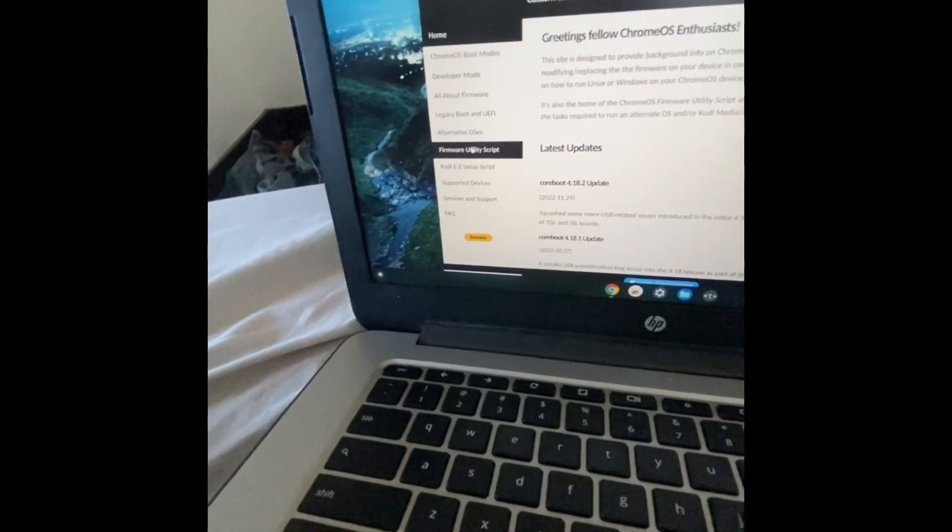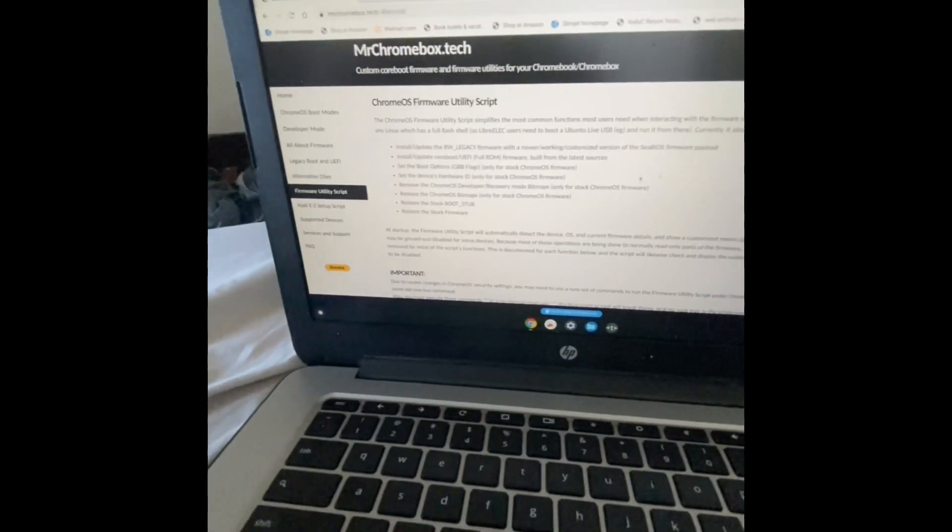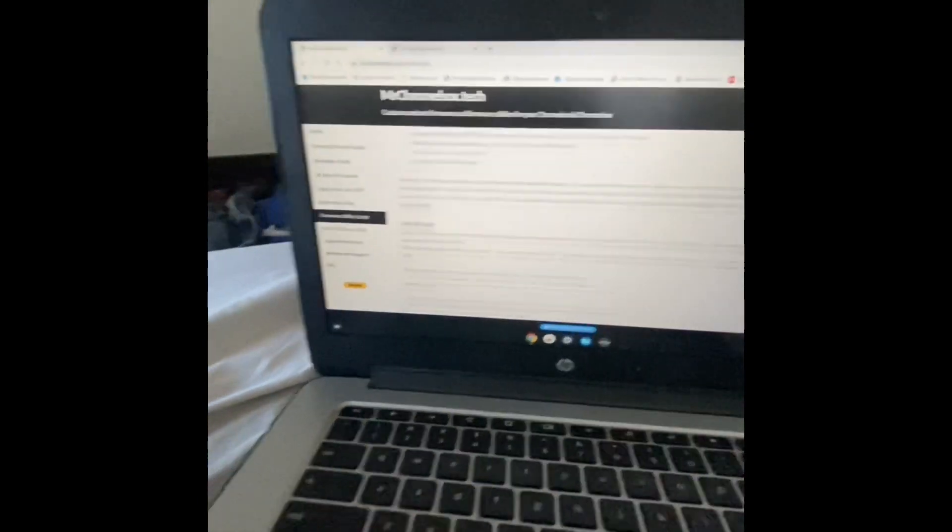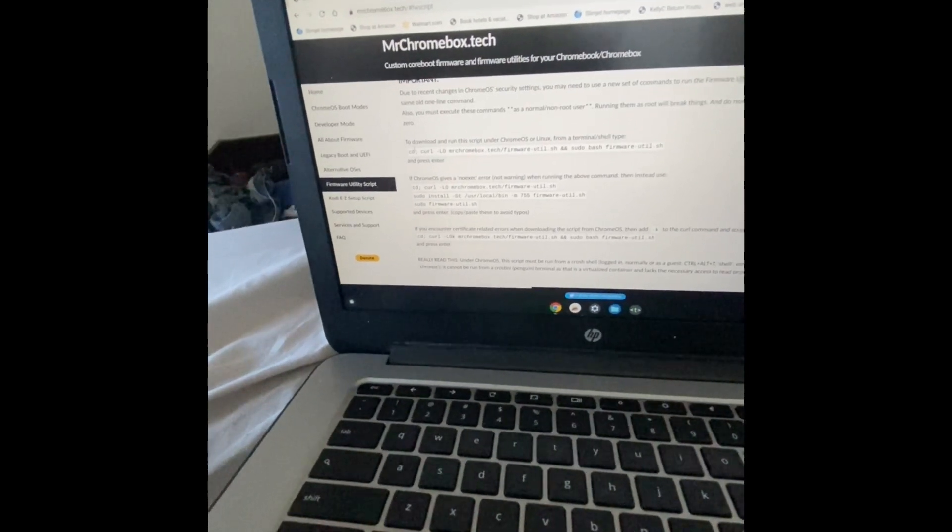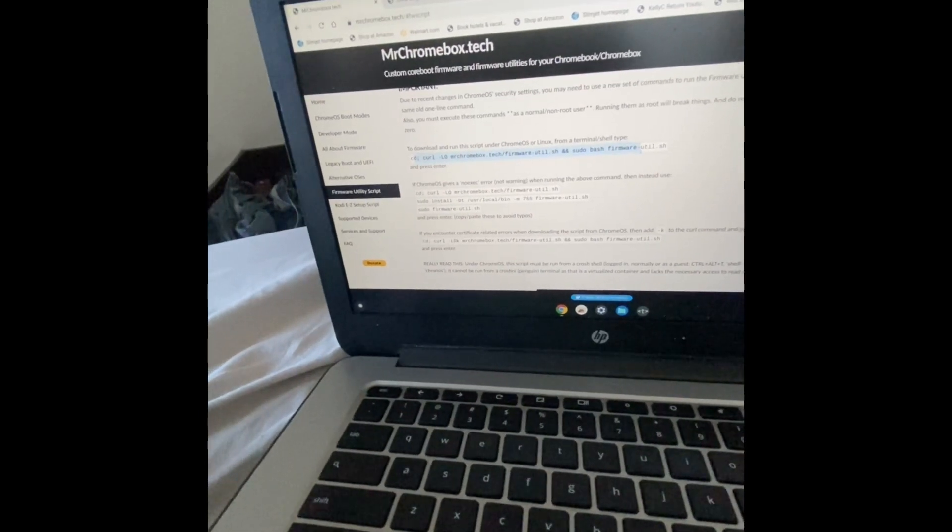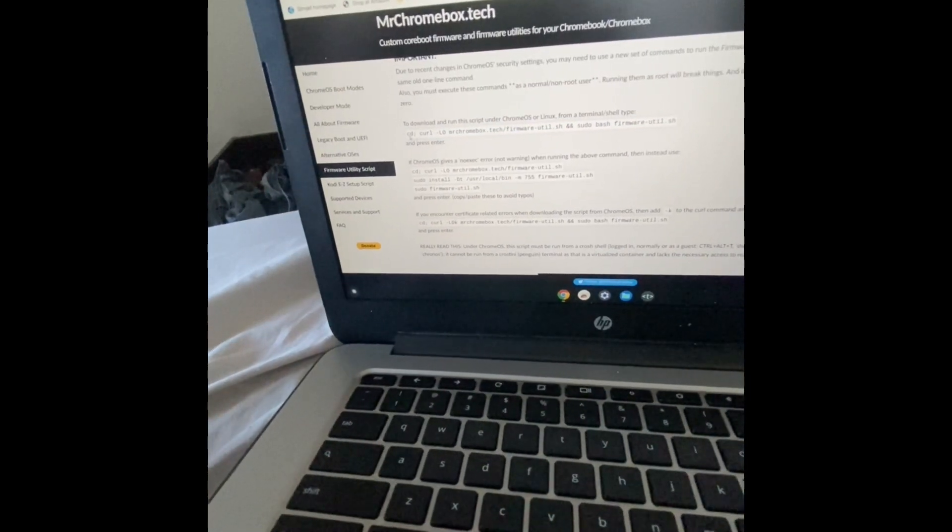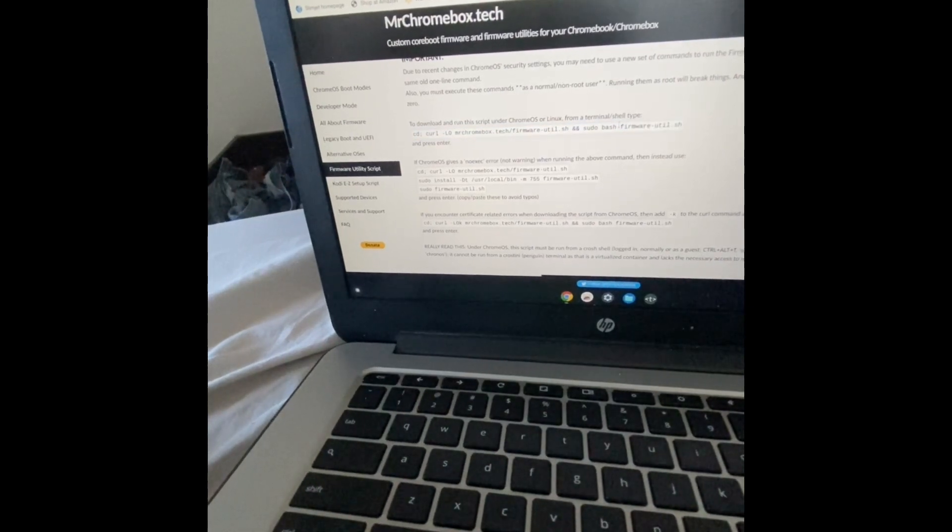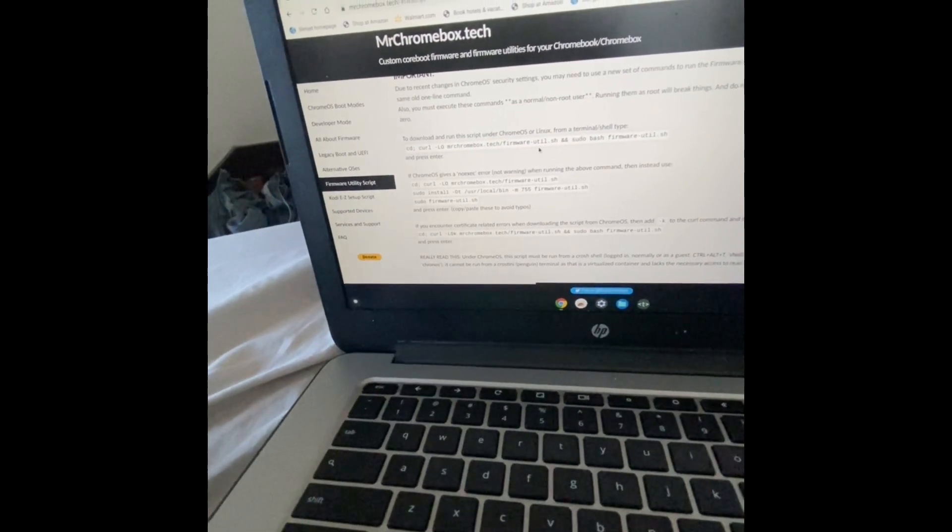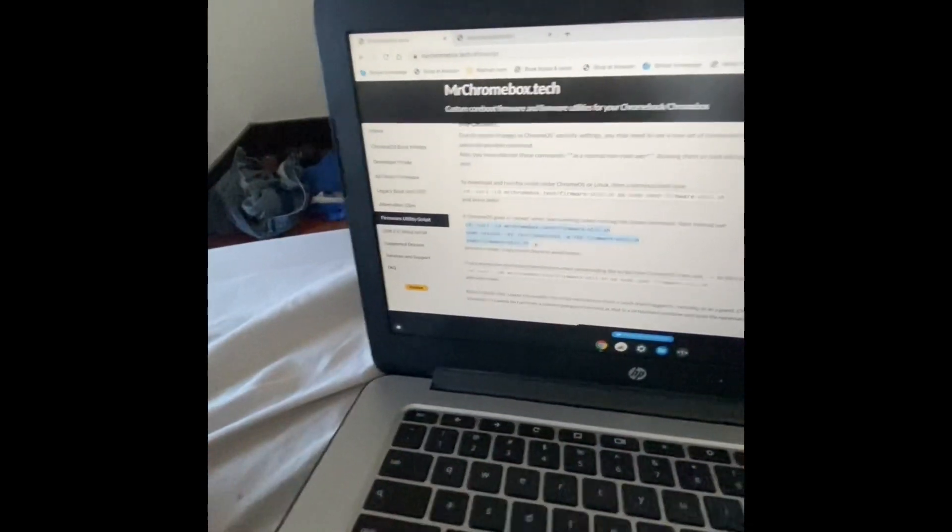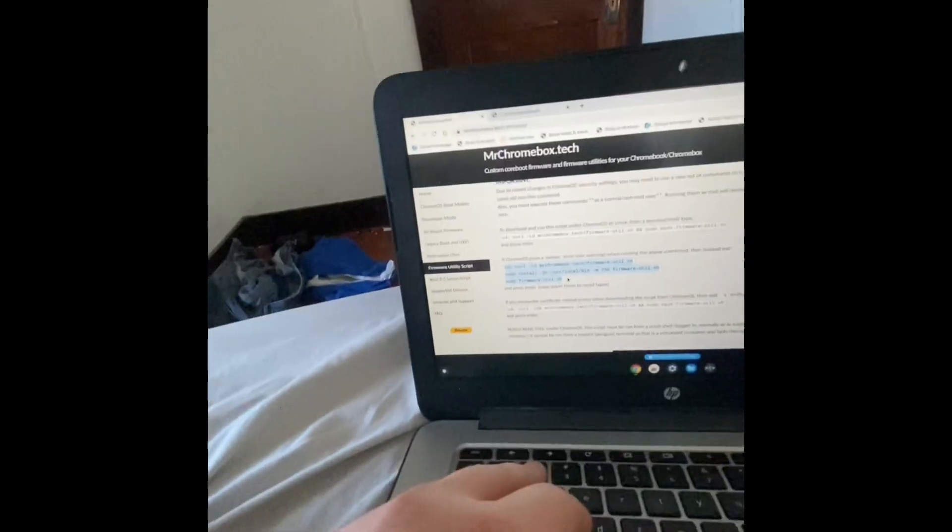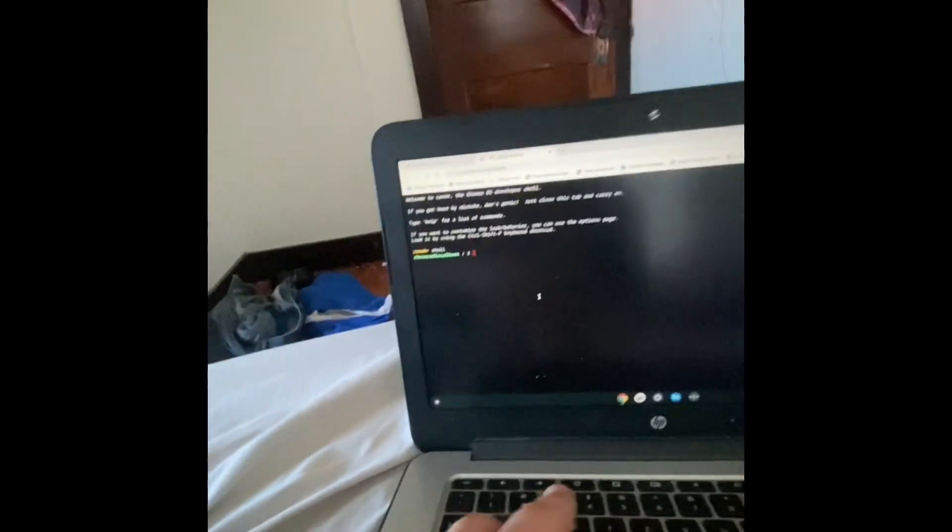Then we're going to go into the firmware utility script. I'll put it on full screen so you can see it. And then we're going to go to these commands. You want to copy these three commands that don't give you the no-exec error.